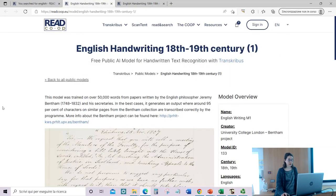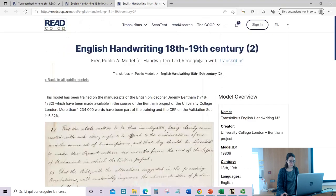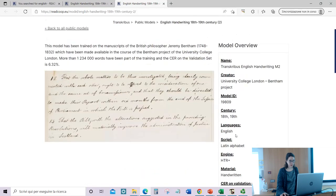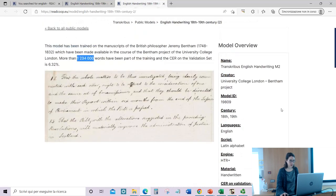These models have been trained on the papers of Jeremy Bentham. The difference is probably the accuracy. This one has a higher character error rate but was trained on a lot of words — about 1 million words. While this one has been trained on 50,000 words, so probably the second one is better.